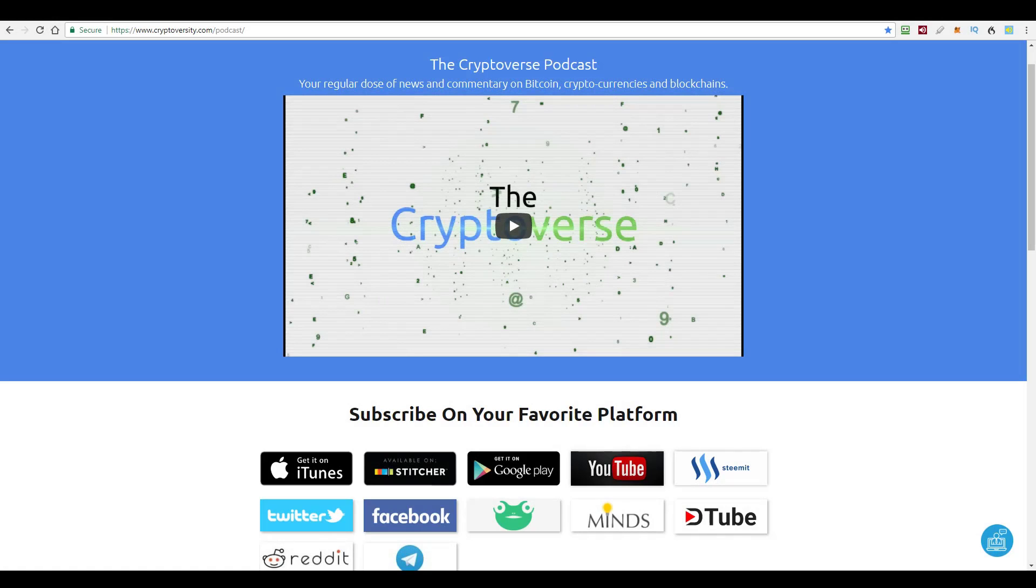Hi there, guys. Welcome to the latest episode of the Cryptoverse, your regular dose of news and commentary on Bitcoin, cryptocurrencies, and blockchains. I'm your host, Chris Coney.